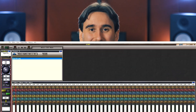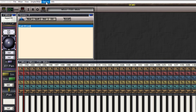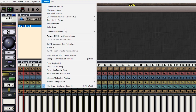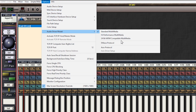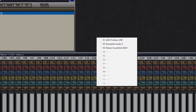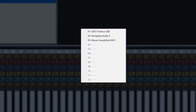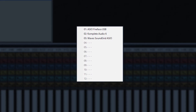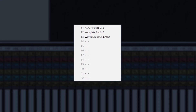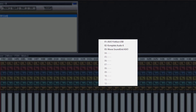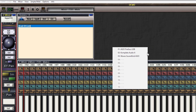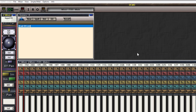First, let us configure SAC to work with your sound card. Go to Options, then Audio Driver Model, and select ASIO Protocol. You'll be presented with a list of all the sound cards connected to your computer that have ASIO drivers installed. Select the one that you have — I'll select my Complete Audio 6.